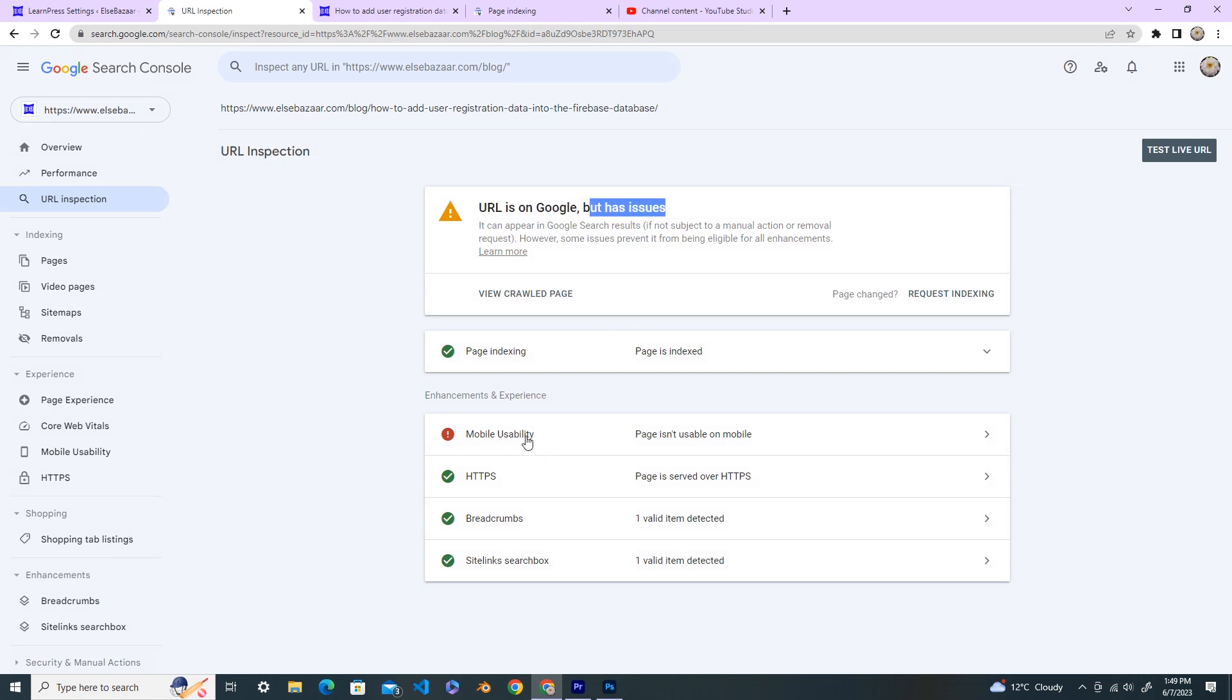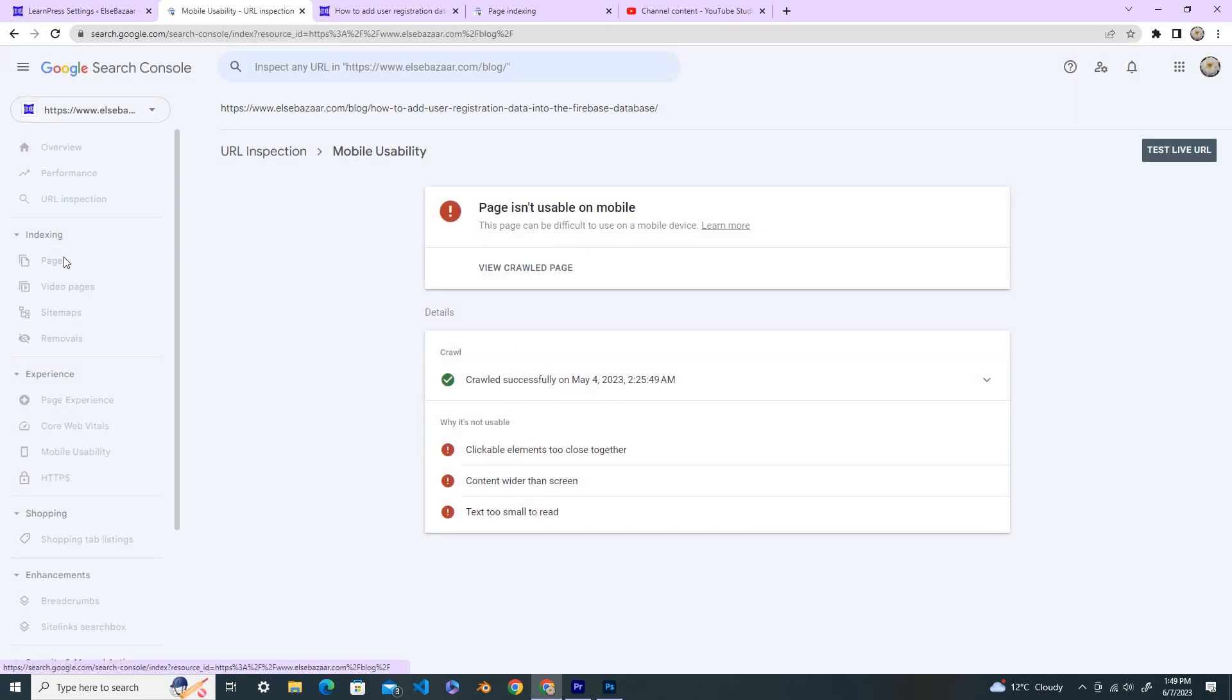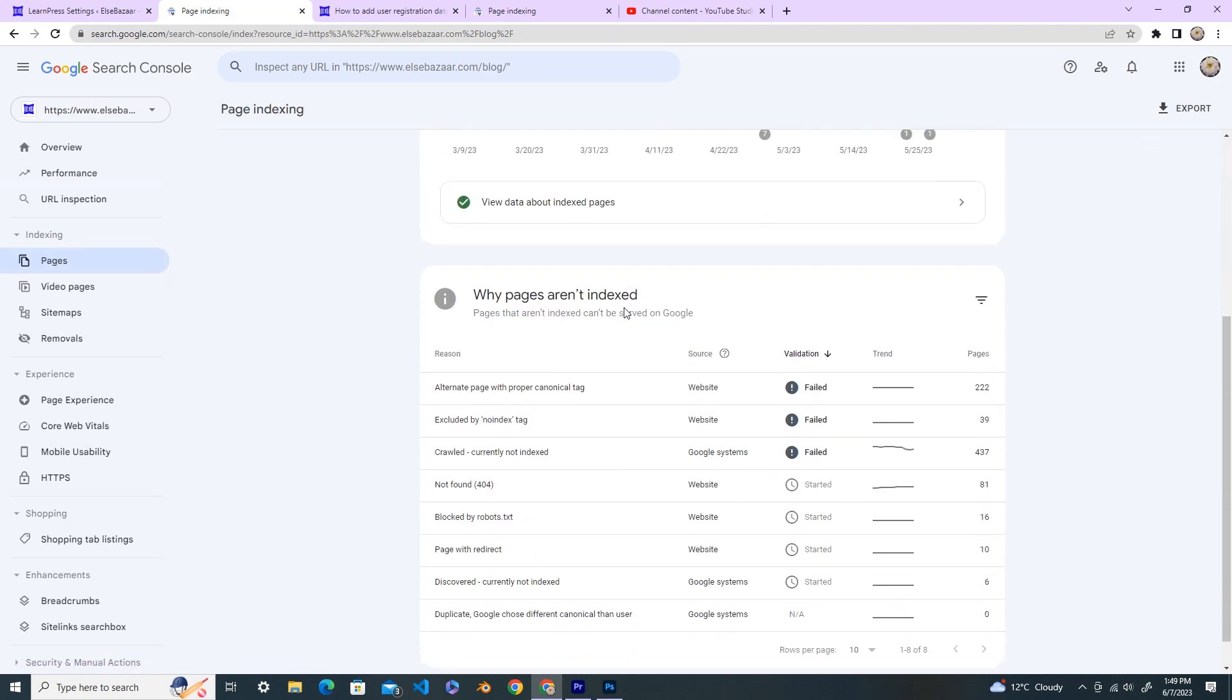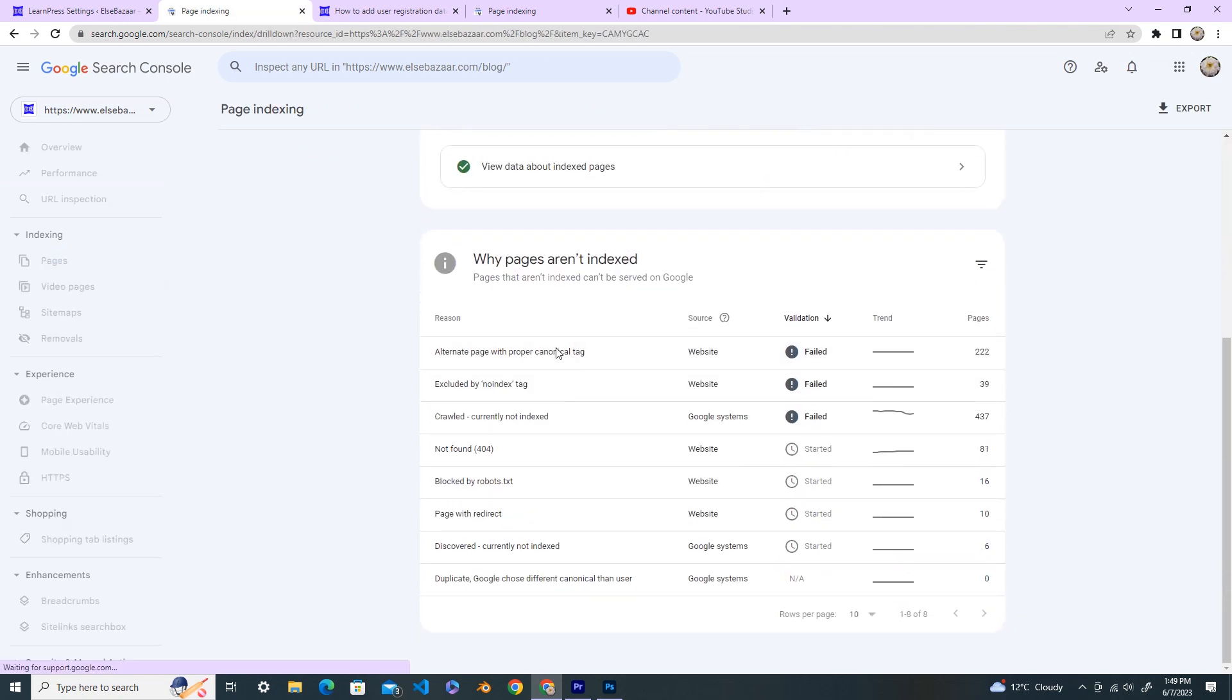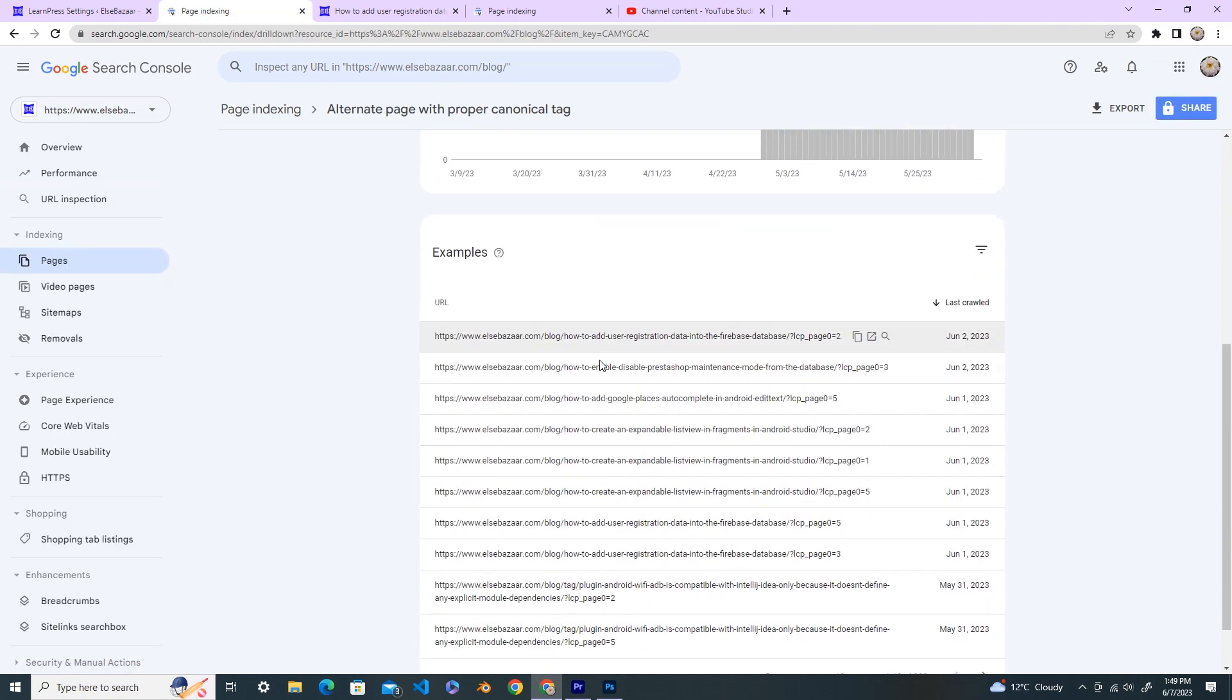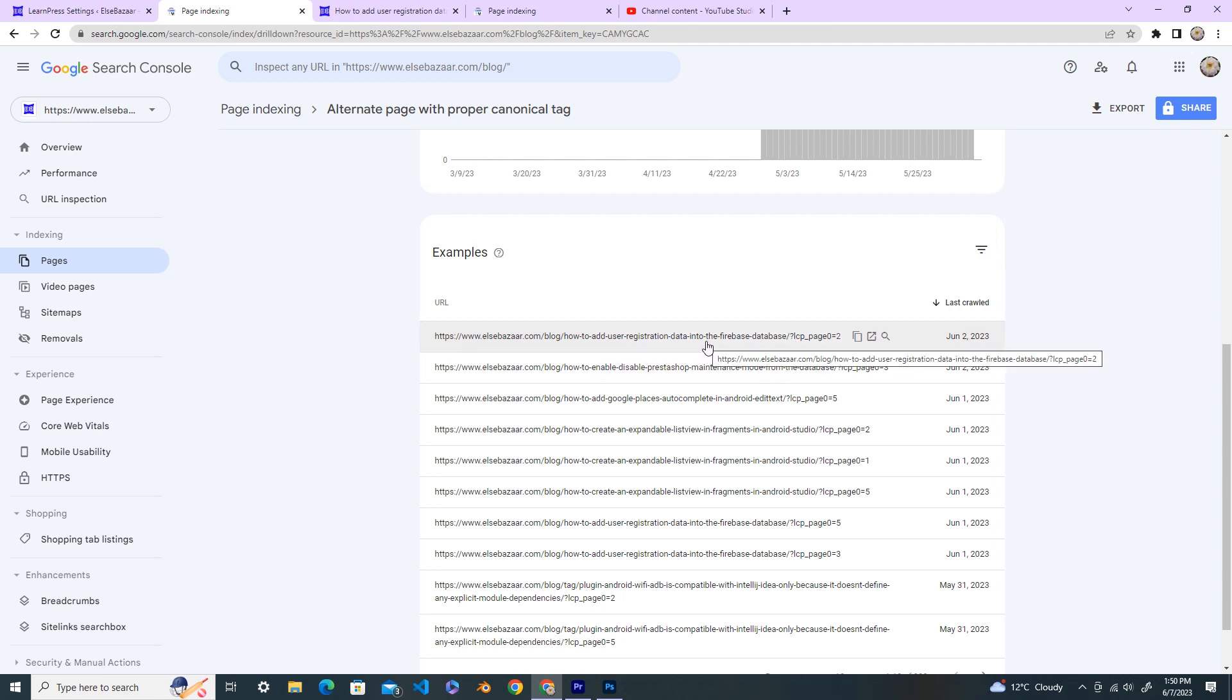Now you see that URL is on Google but has some issues. This is the mobile usability issue, so URL is on Google. This one is the extra part which is, so you can see that this URL up to here, up to the database and forward slash up to there is in Google. So this one we don't need it because this is the extra URL.